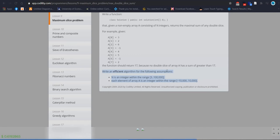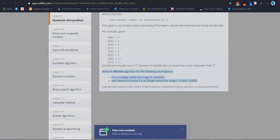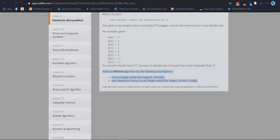We should follow this information to fulfill all requirements. Write an efficient algorithm for the following assumptions: N is an integer within the range 3 to 100,000, and each element of array A is an integer within the range −10,000 to +10,000, so it can also take negative values.